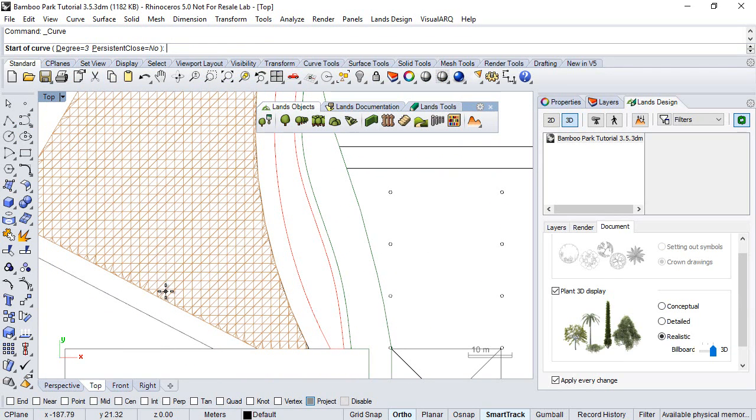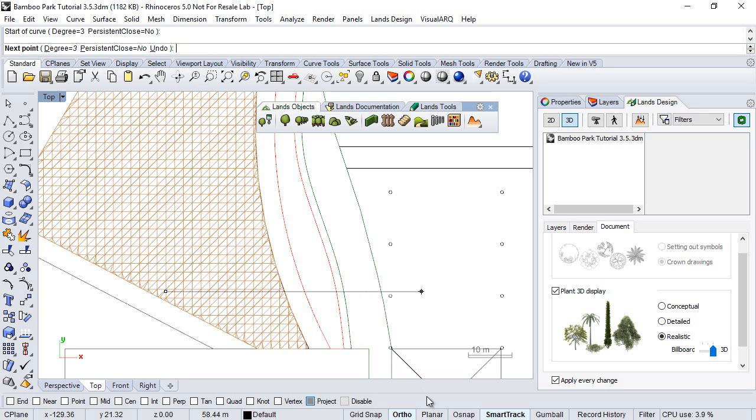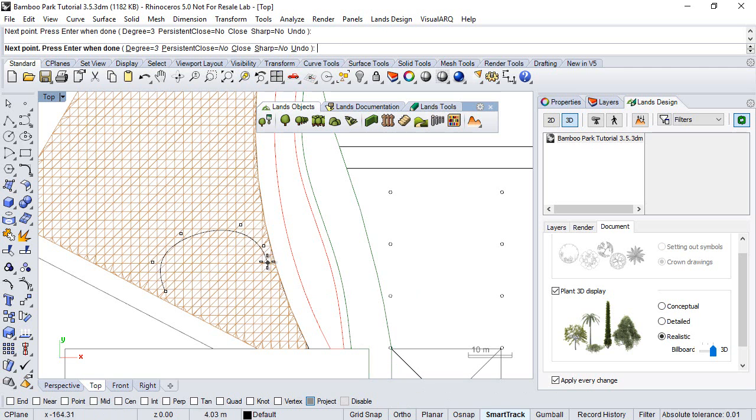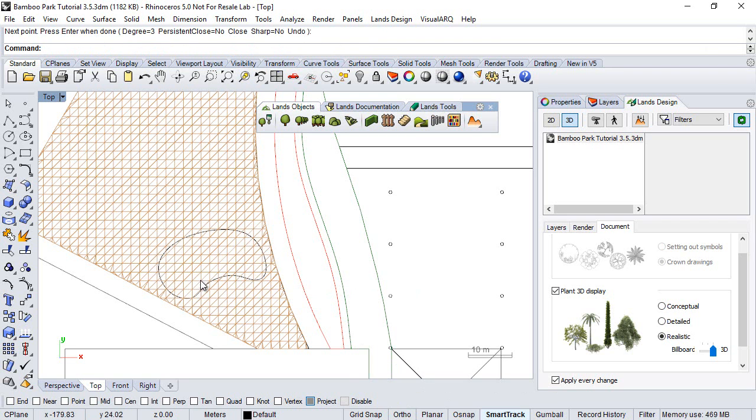command. So we need to draw a closed and planar curve, something like that. And the terrain will be flattened over the area of the selected curve.